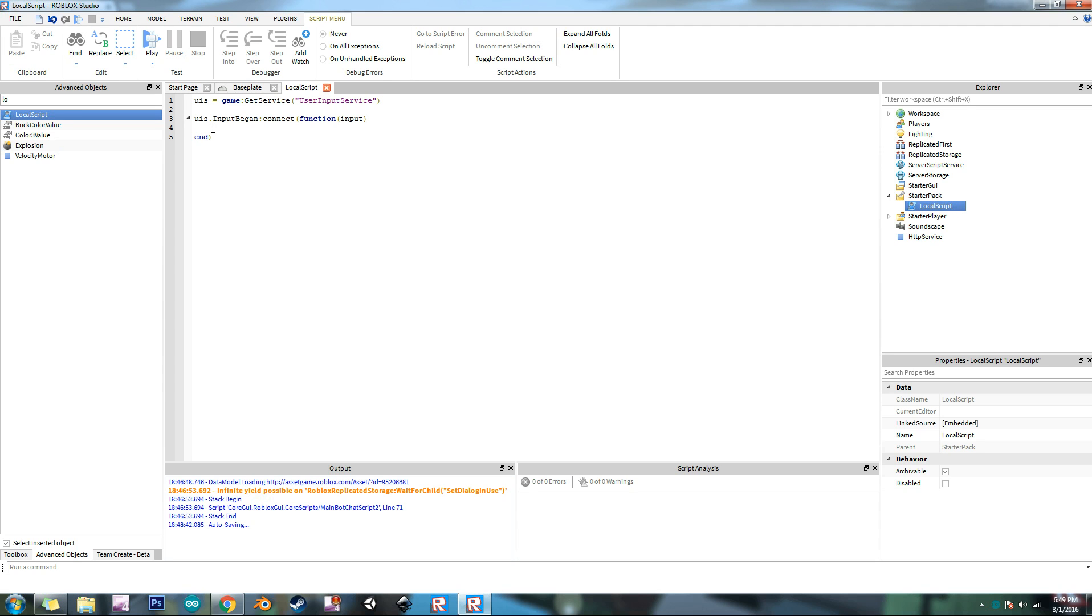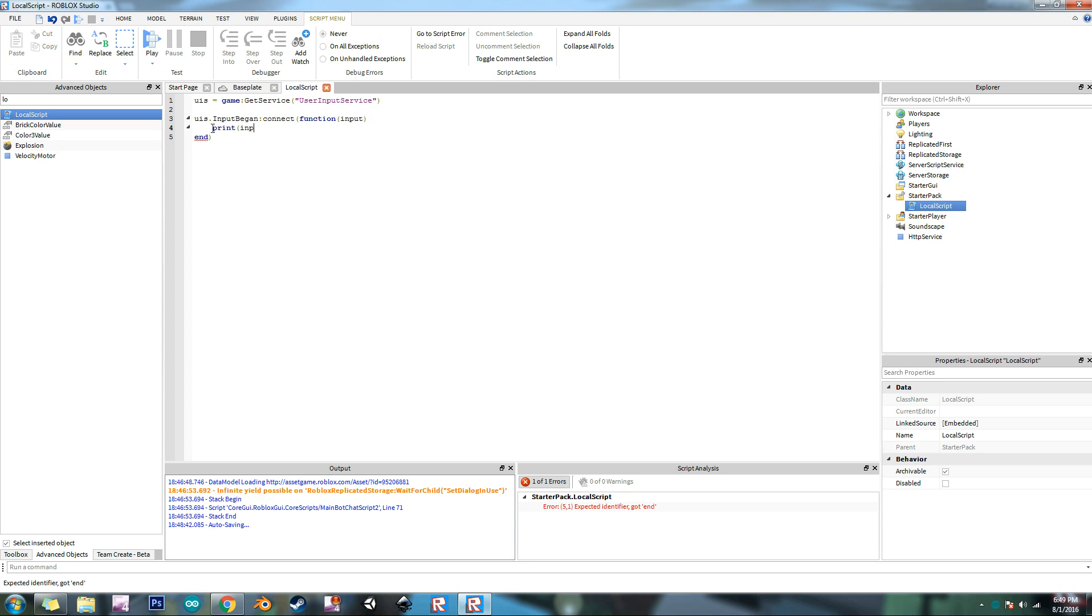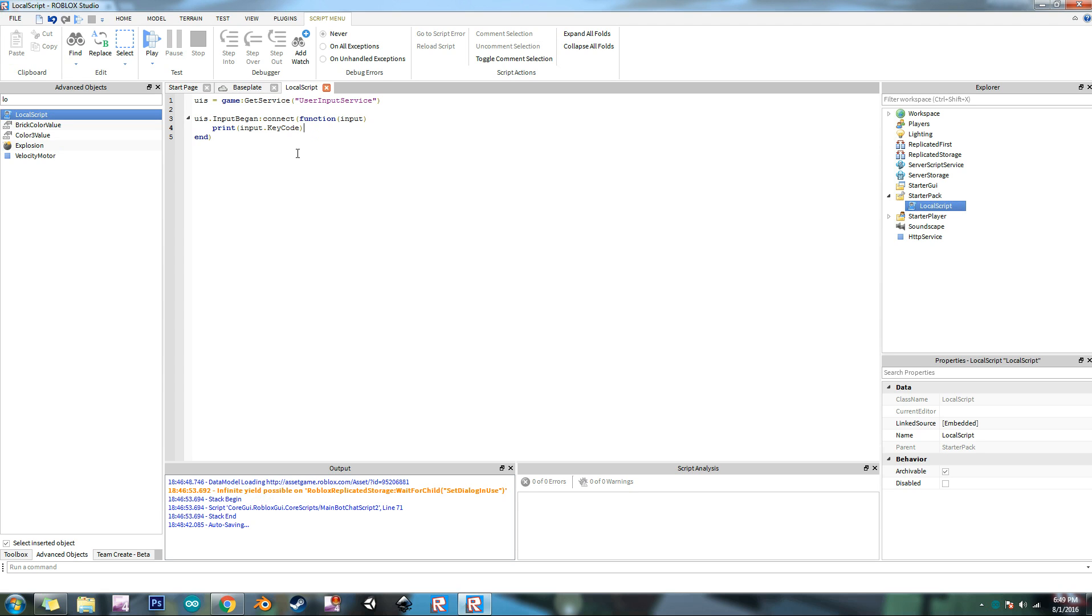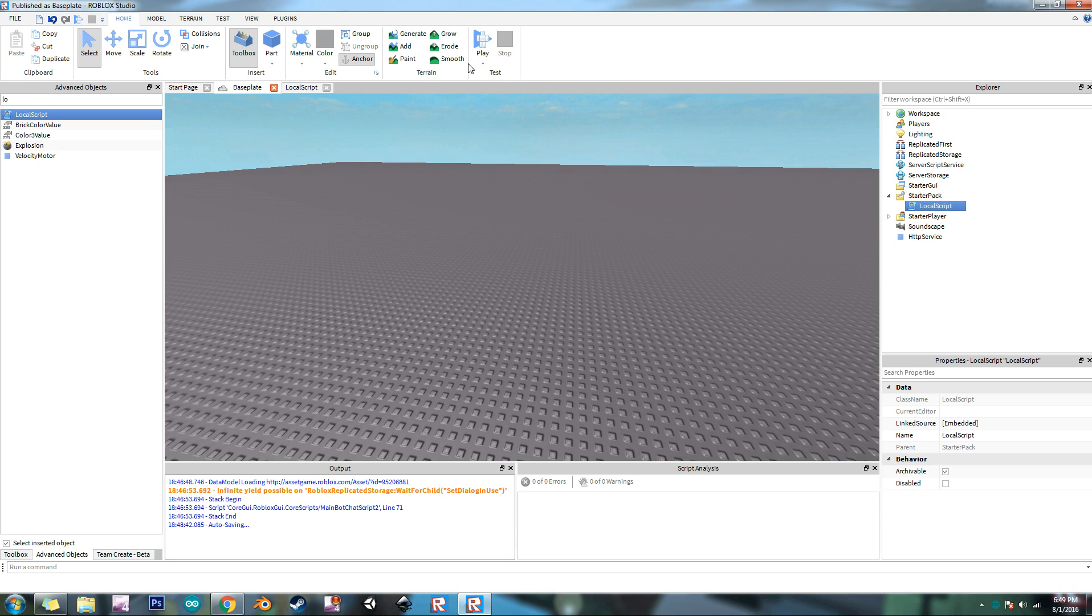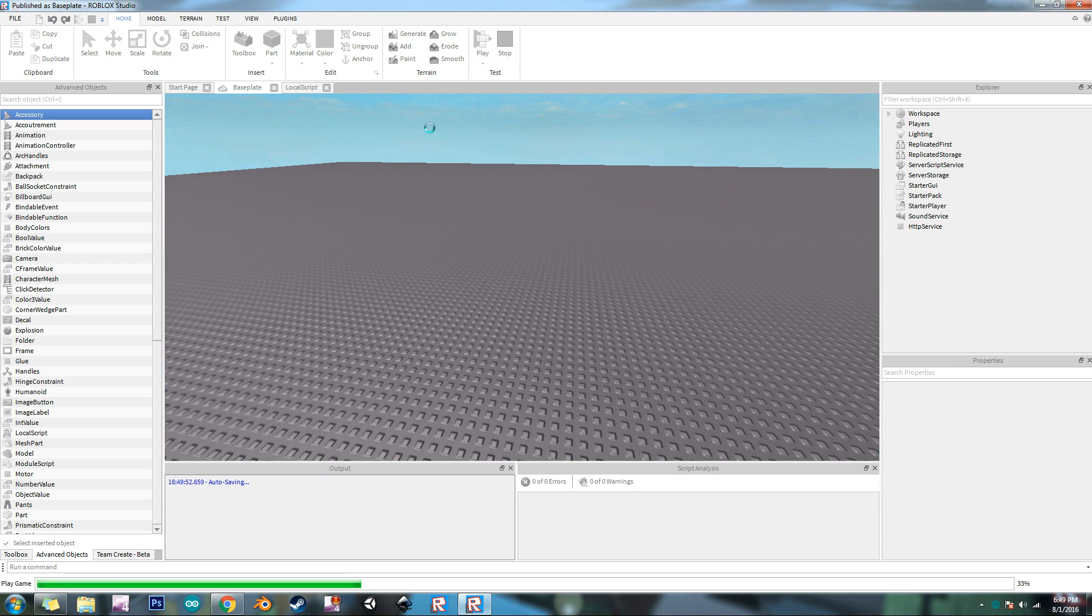And so we're going to do an if statement, so we can actually I'm just going to print what key is pressed. So what we're going to do is we're going to do the command print and then input dot key code. Now what this is going to do is it's just going to return an enum. An enum is short for the word enumeration. And that means it's like a word or something that stands for a certain value. So I'll show you what it's going to look like when you print it.